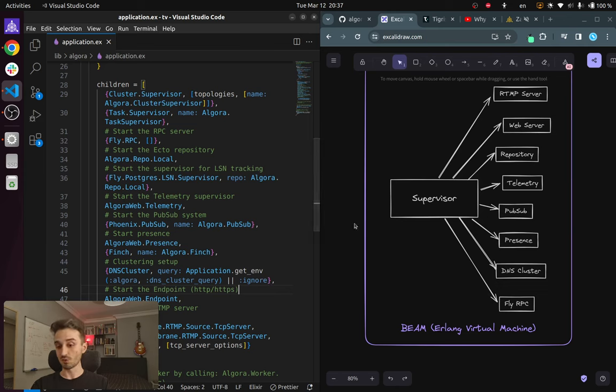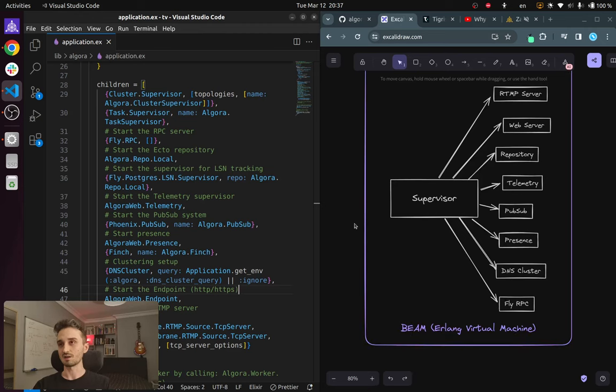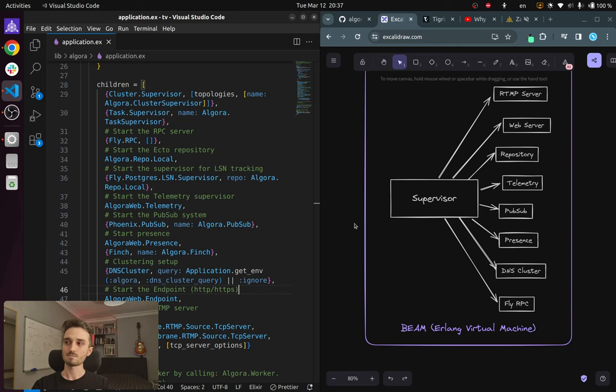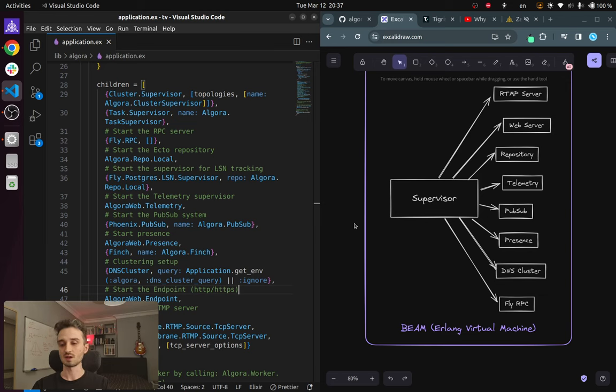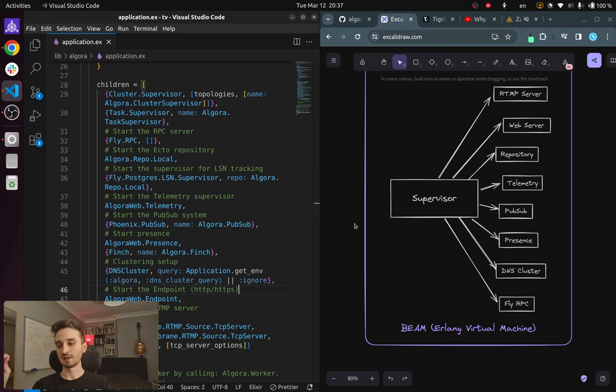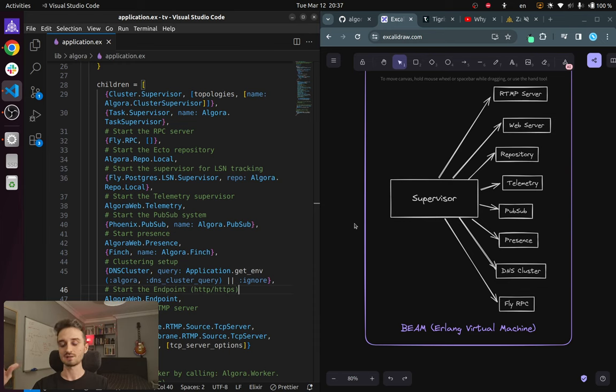And another cool thing is that these processes are entirely isolated from each other. So when one of the process goes down, it doesn't affect any of the other ones because they share no underlying memory or data. And they communicate only by sending messages to one another.